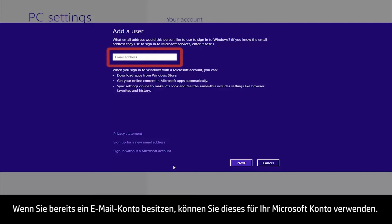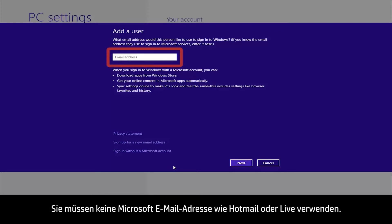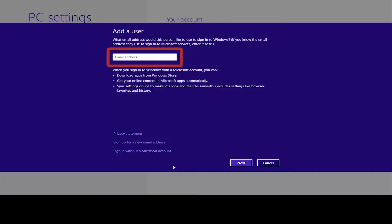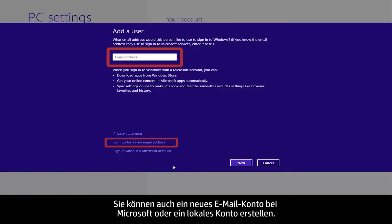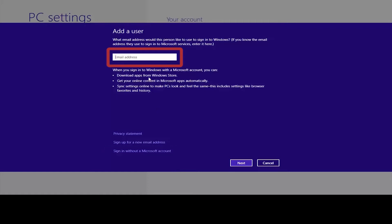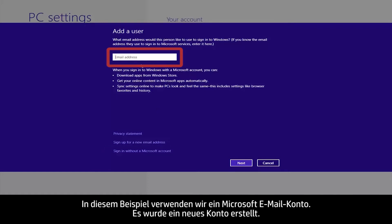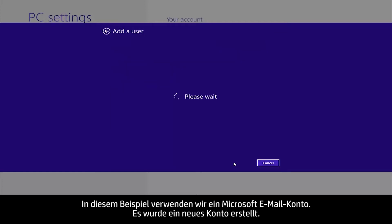If you already have an email account, you can use it for your Microsoft account. You are not required to use a Microsoft email address, such as Hotmail or Live. You can also create a new email account with Microsoft, or create a local account. In this example, we will use a Microsoft email account. A new account has been created.